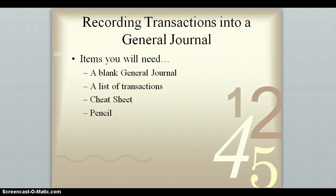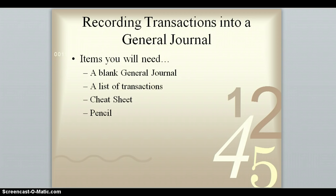Okay, hi everybody. This is a video for anybody that wants to have a quick review of how to do transactions into a general journal. I'm going to be working with the following things, and at this point you should pause the video and make sure that you have them in front of you. The items you will need is a blank general journal, a list of all your transactions, I would recommend you get the cheat sheet out that I shared with you, and of course a pencil.